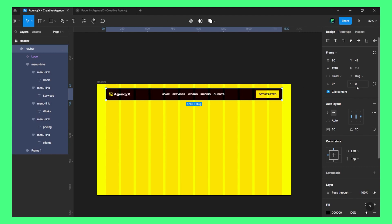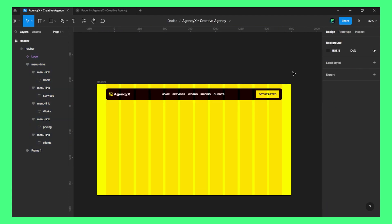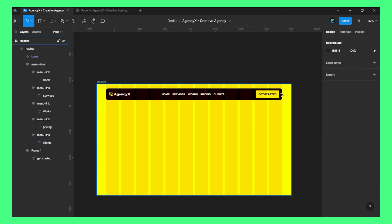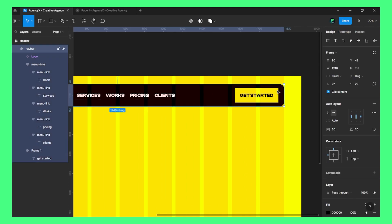Now we will make the button a little bit round — I think 22 is great for the border radius. I'll also make the other element round.